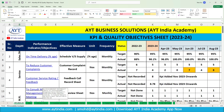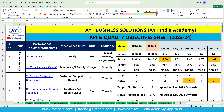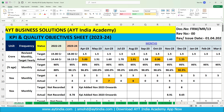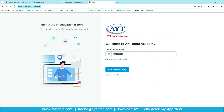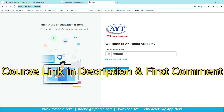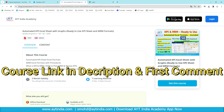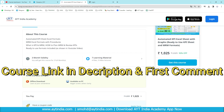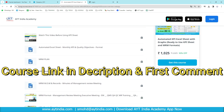We have created a single sheet for the whole unit — just enter your data and the sheet will work like magic. There are two options: you can create this sheet yourself by following our video, since we have described everything simply, or if you want the ready-made sheet, visit our training portal at www.learn.aytindia.com or download our app from the Google Play Store. There you will see a course called 'Automated KPI Excel Sheet with Graphs — Ready to Use KPI Sheet and MRM Format,' which includes seven contents: three videos and four formats.